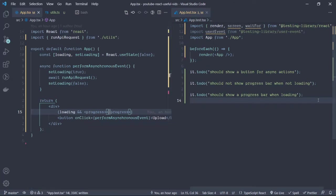On my right hand side I've already written the skeleton of the test, so let's not waste too much time and go into it.